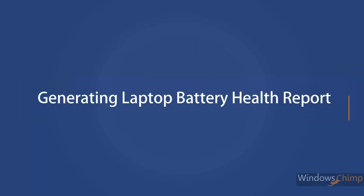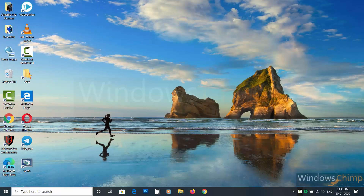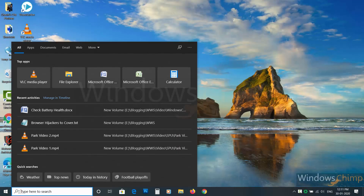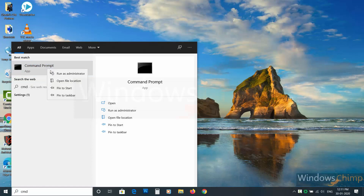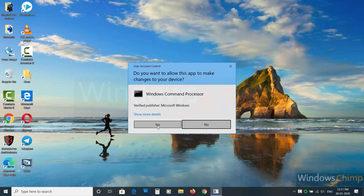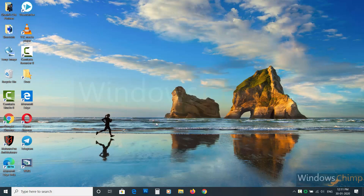Generating laptop or tablet battery health report. Click on Start, then type CMD. Then right-click on Command Prompt and choose Run as Administrator. In the UAC pop-up, click on Yes.